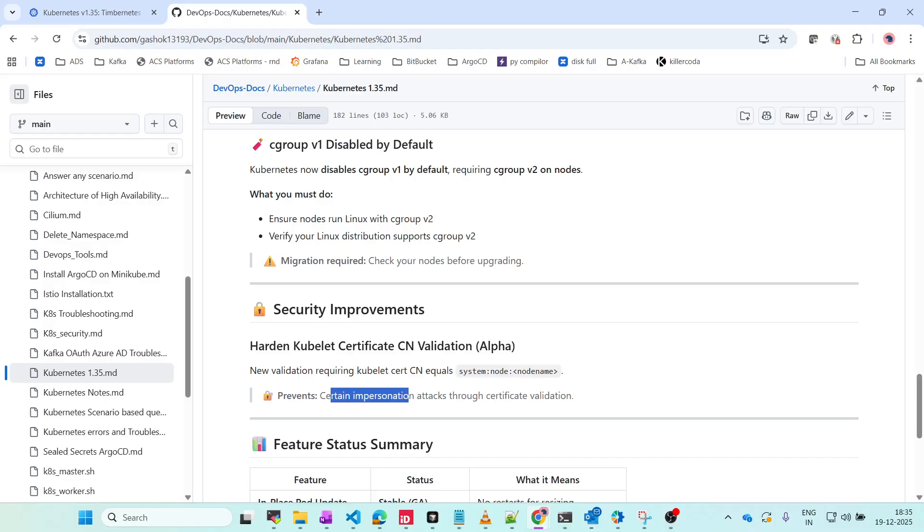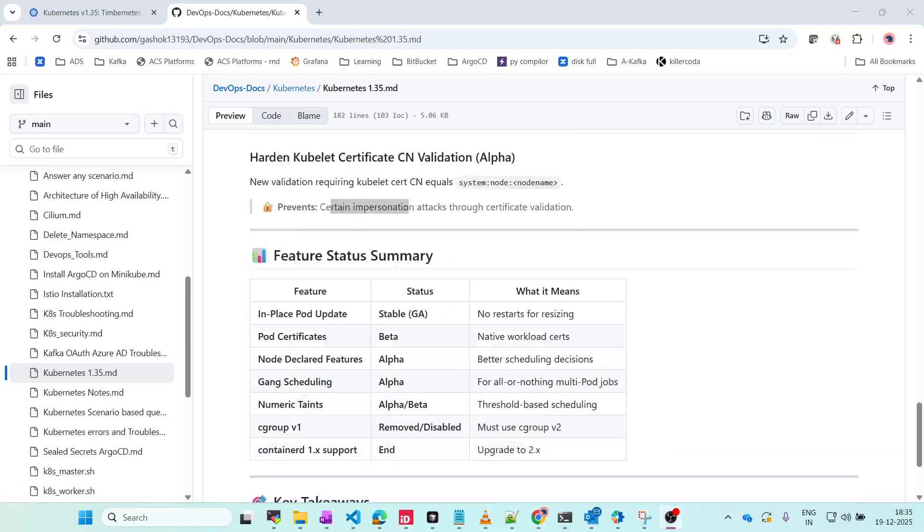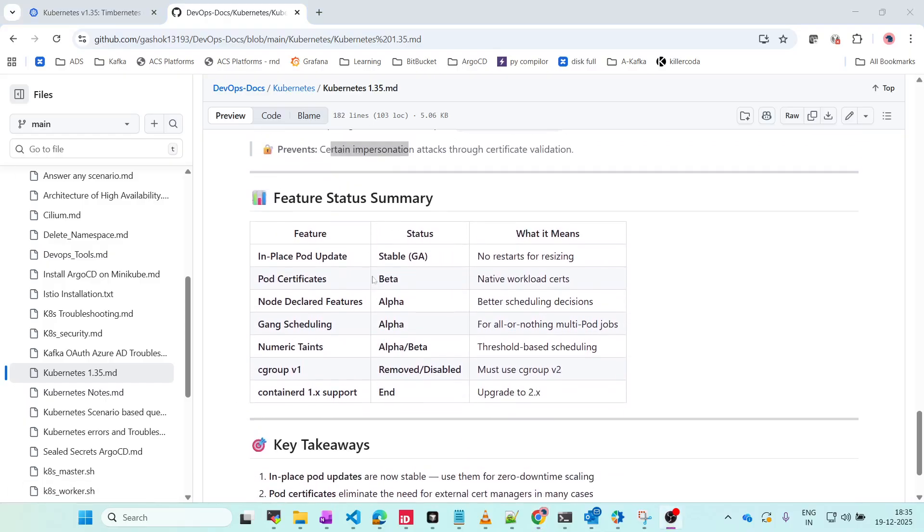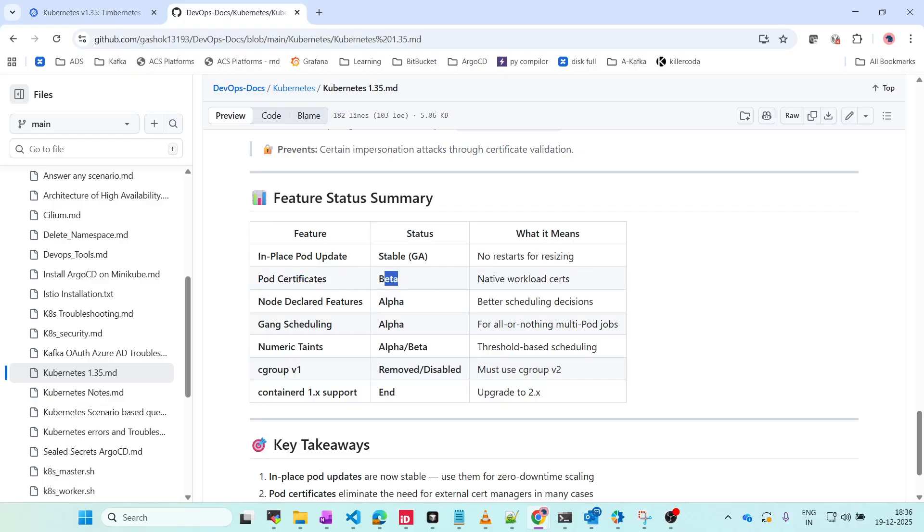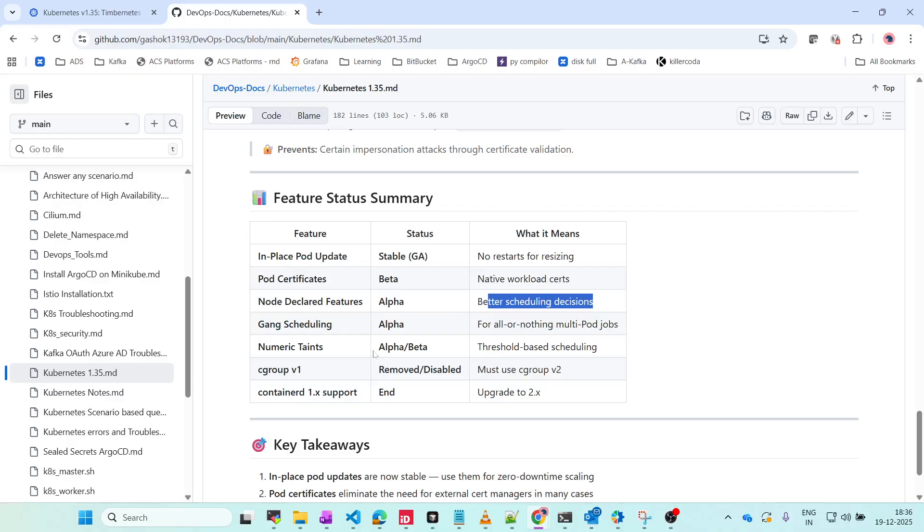Here is the feature summary. In-place pod update for RAM without restarting the pod - this is stable. Node Declared Features for better scheduling decisions. Pod Certificates in beta - native workload secrets, it will provide certificates by itself.